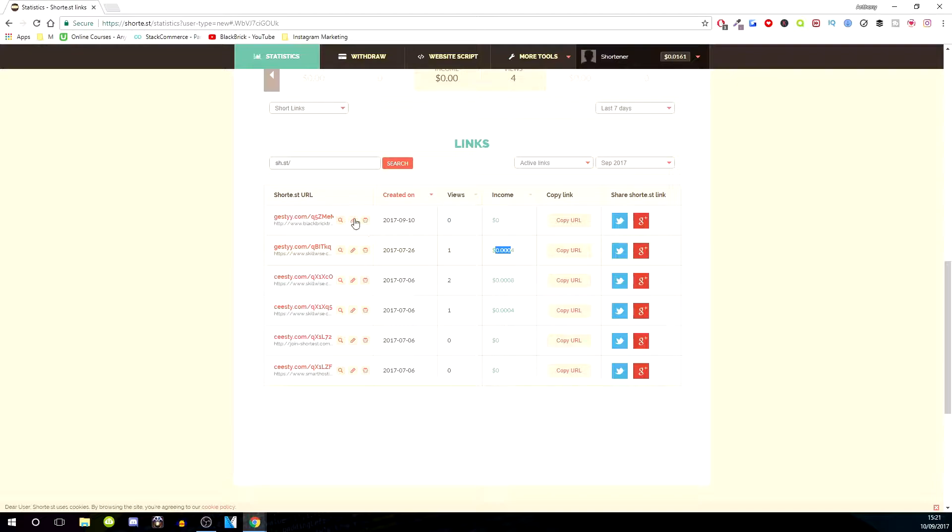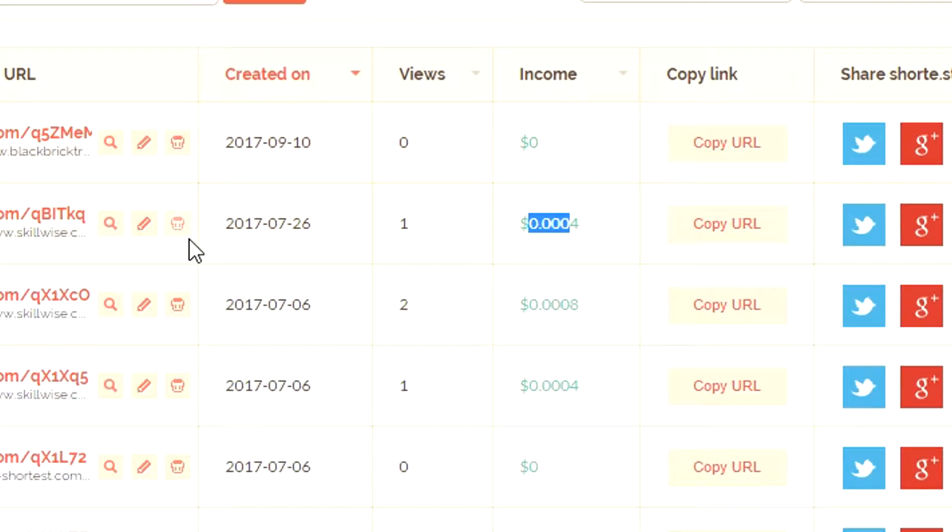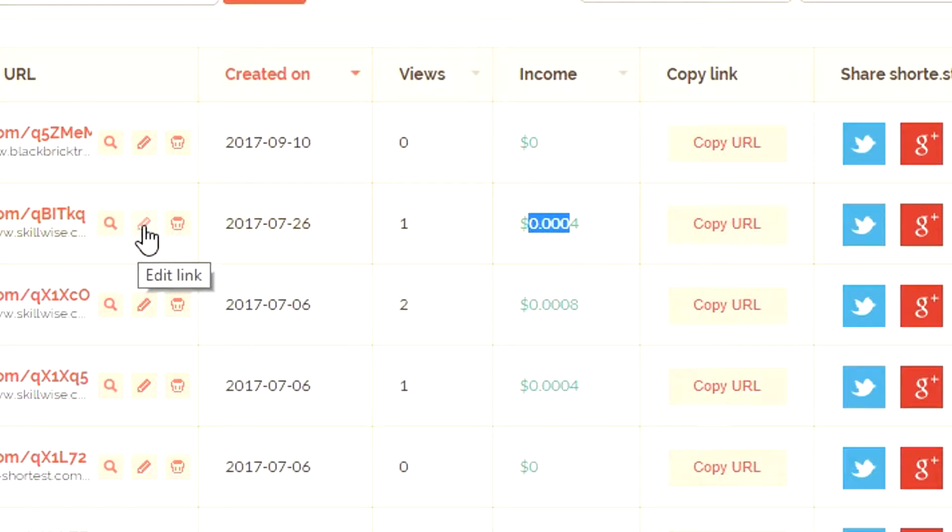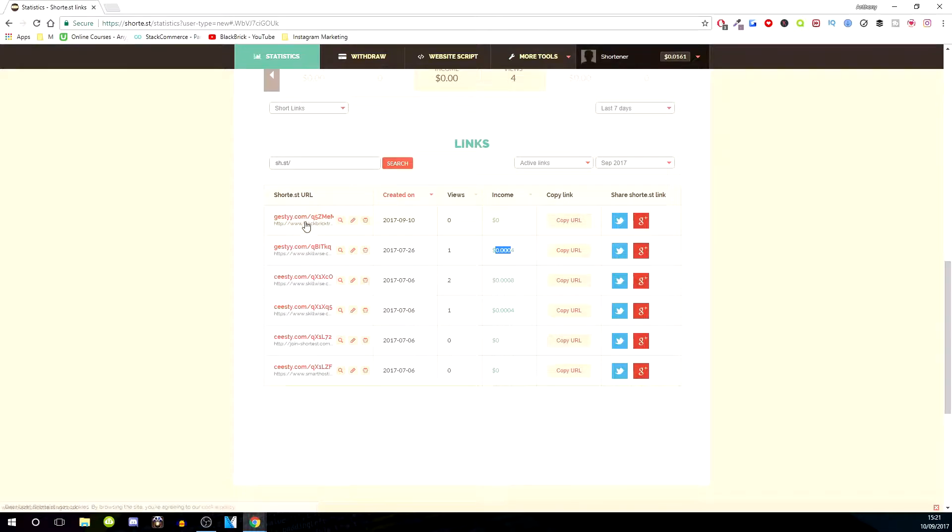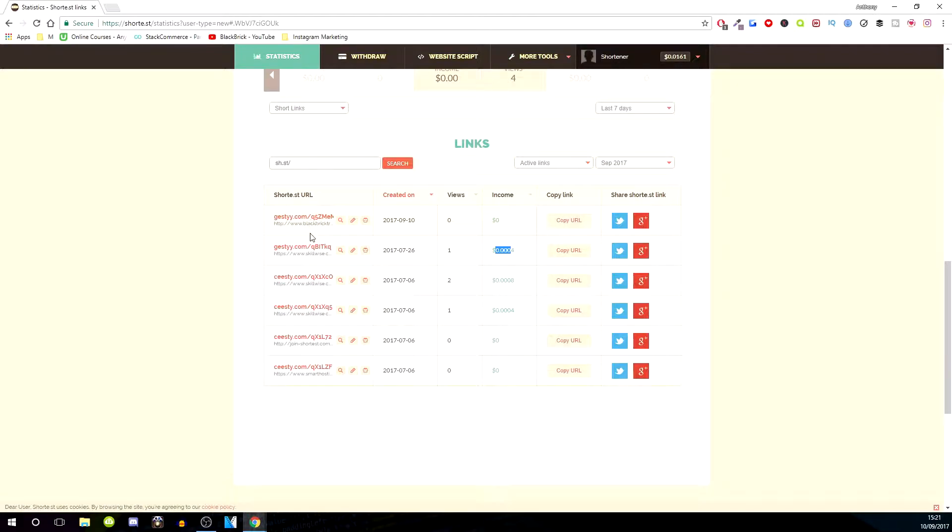As you can see, this is the one we've just created, blackbricktraining.co.uk. You can delete them by clicking this bin here, but I'm not going to do that. You can edit them by clicking that magnifying glass icon, and it will show the entire link for you. That's the original link, and then the shortened link shows GESTYY dot com forward slash and then random letters, numbers, that sort of thing.